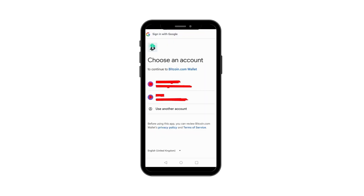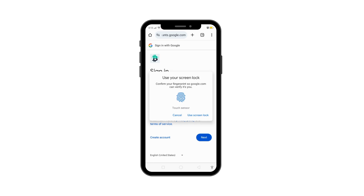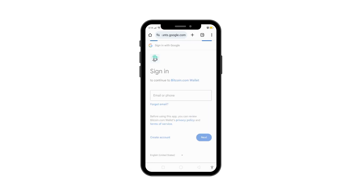As part of the wallet's security feature, you'll need to authorize the sign-in via your email through appstitch.com. This ensures that you own and have access to the email address linked to your Bitcoin.com account.